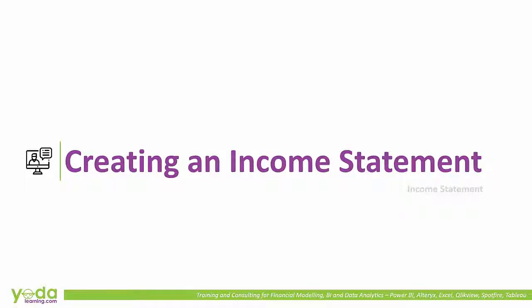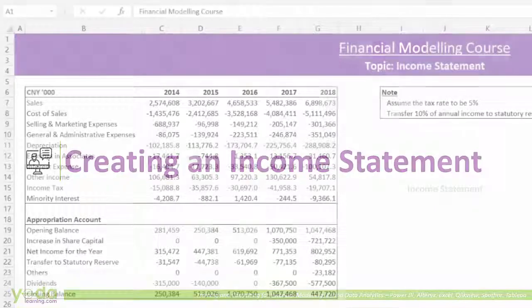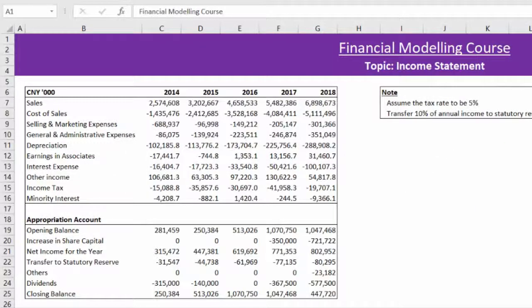Welcome back everyone. After our introductory session on financial modeling, we now move on to the construction of the income statement from scratch. The income statement is the first of the three financial statements that we will be building, with an assumption section that will contain the drivers for each of the respective line items of the income statement.